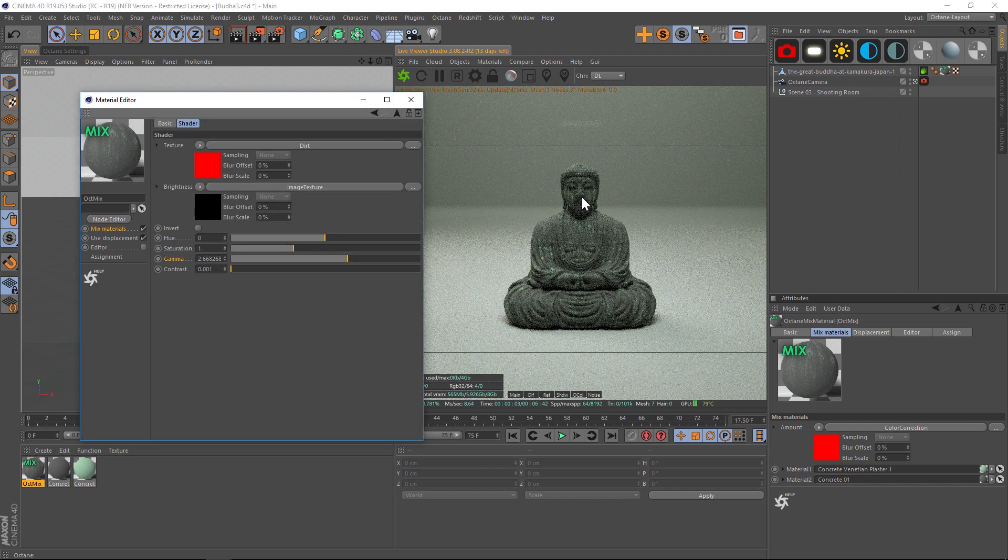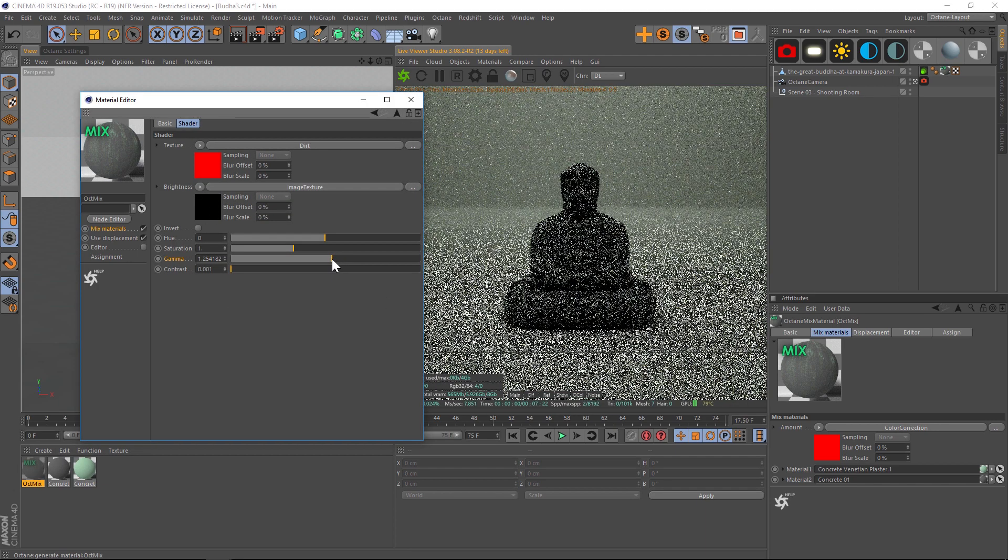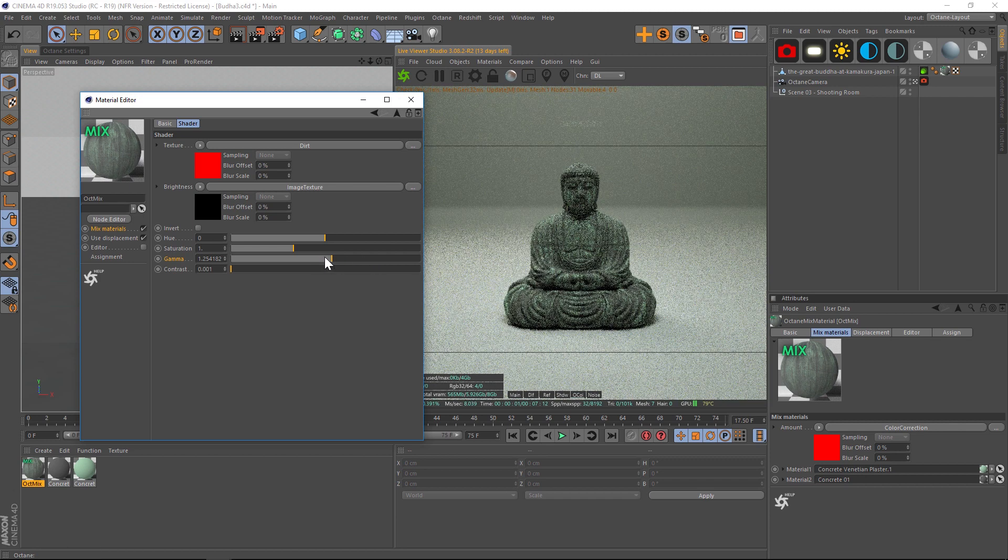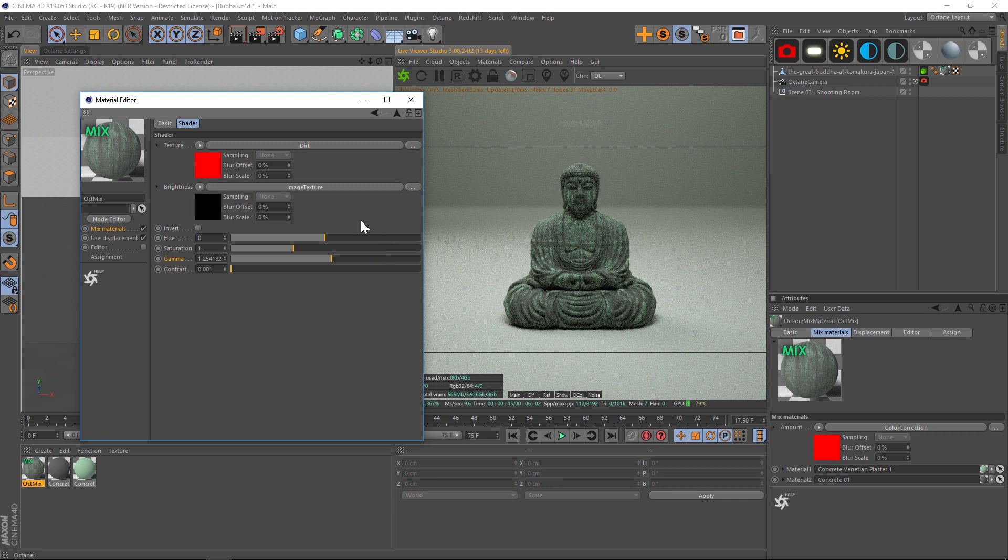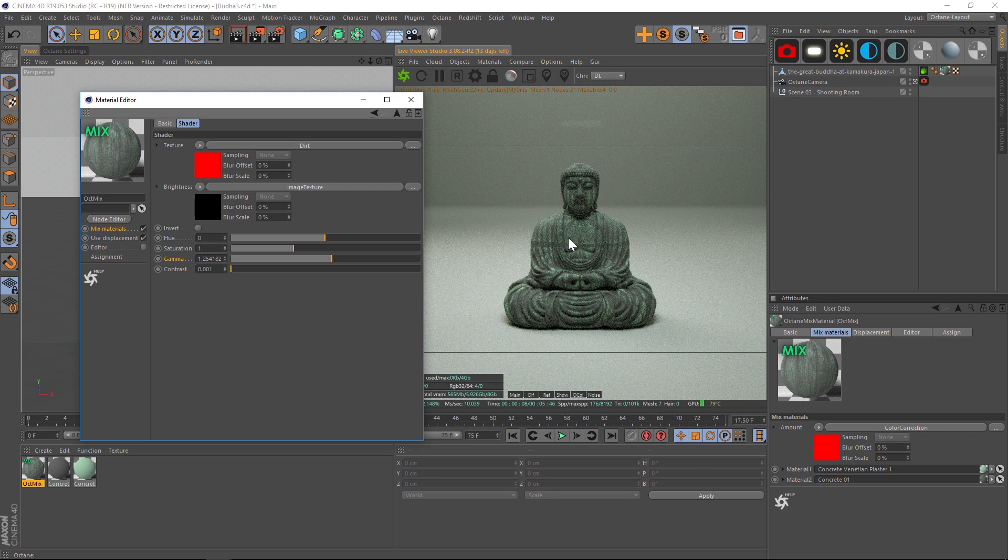It looks like we're getting there a little bit more. So let's play with that gamma a bit more and try to really dial this in. Okay, so now we're starting to get somewhere and you can see that we have the dirt but it's being broken up by that image texture.